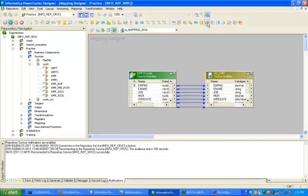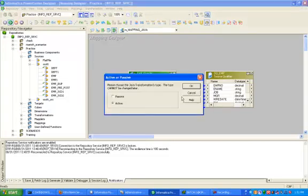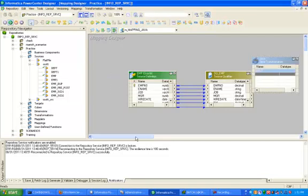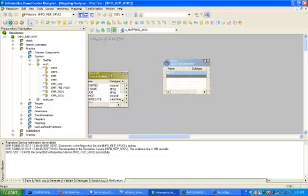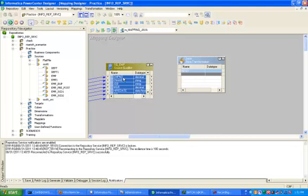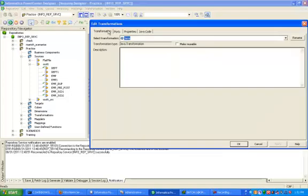Now click on Java transformation — this is the symbol of the Java transformation. Please choose the Java transformation type; the type cannot be changed later. In this case it would be Active. Then drag and drop all columns from the source qualifier to the Java transformation.